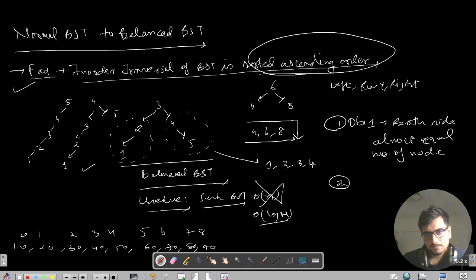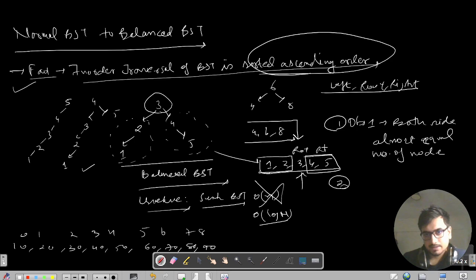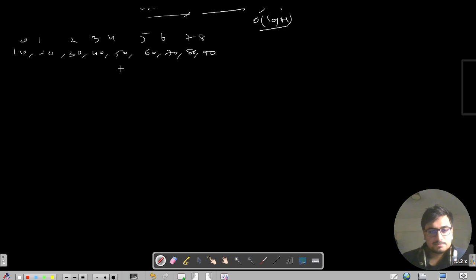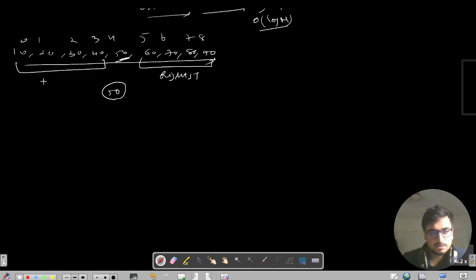The second observation is that the in-order traversal gives us the sorted array. We take the mid element — for indices 0 to 8, mid is index 4 which is 50 — and make it the root. Elements to the right of 50 go into the right subtree (RST) and elements to the left go into the left subtree (LST).